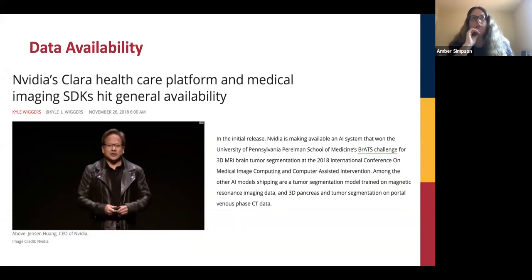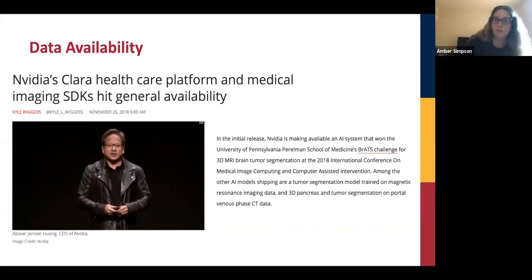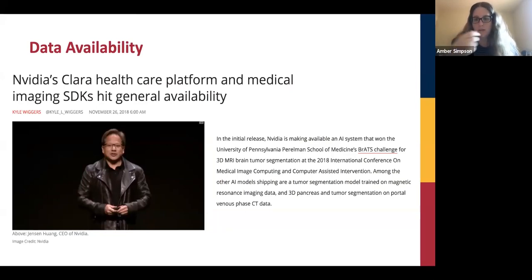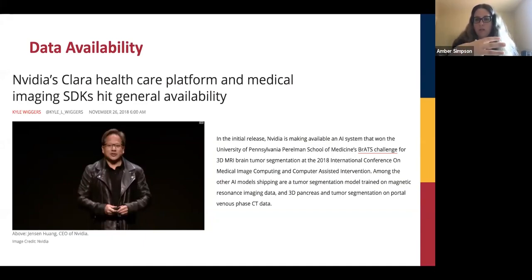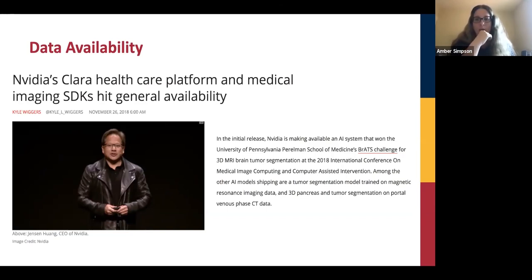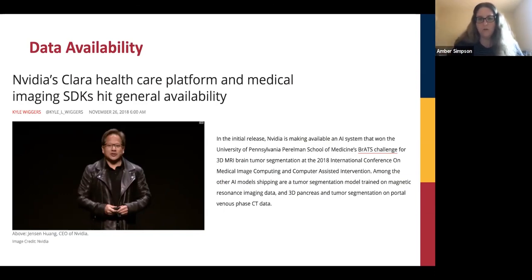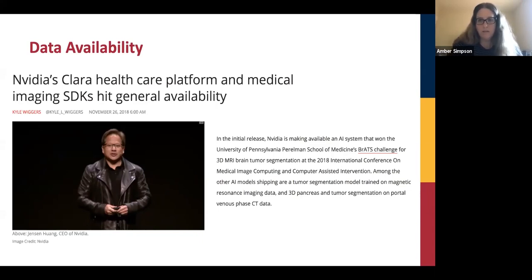Next year we plan to make it a cancer challenge — do segmentation of cancer and then relate it to cancer outcomes in future years. We're really close to solving the image segmentation problem. There are individual labs that have done a good job solving parts of it, but together we can really revolutionize this foundational problem.